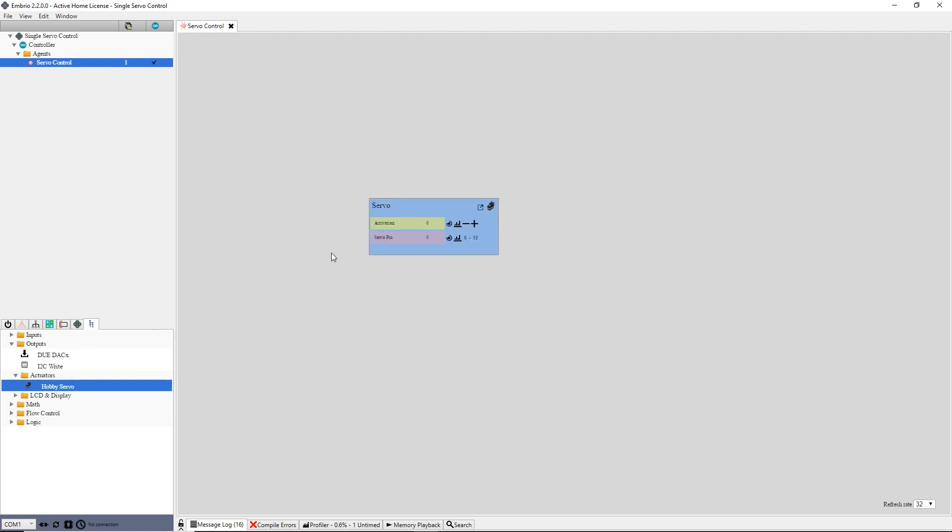At this point I'll create a connection between my computer and the Arduino. My Arduino is plugged into serial port 7, so I select it from the drop down and press the connect button. While the connection program is uploading, I'll change the servo pin input to 9 to match my hardware.